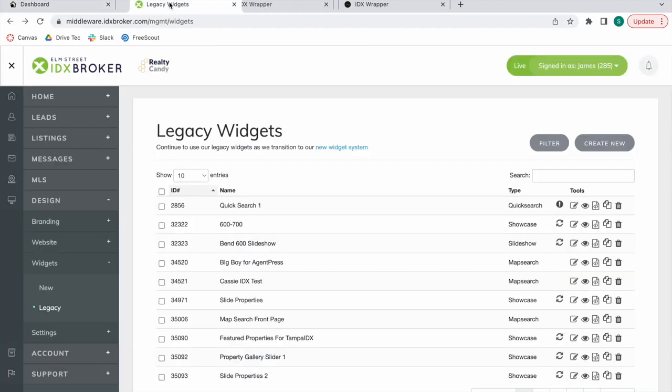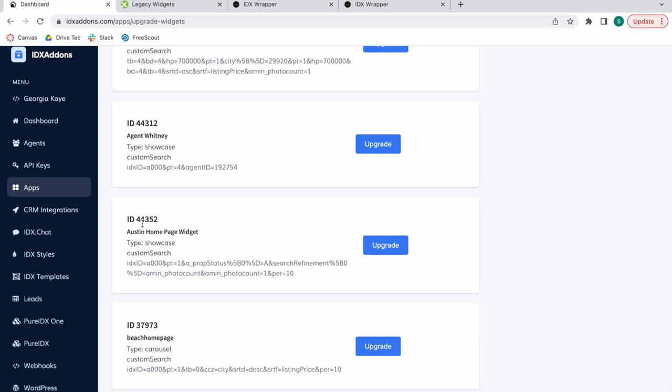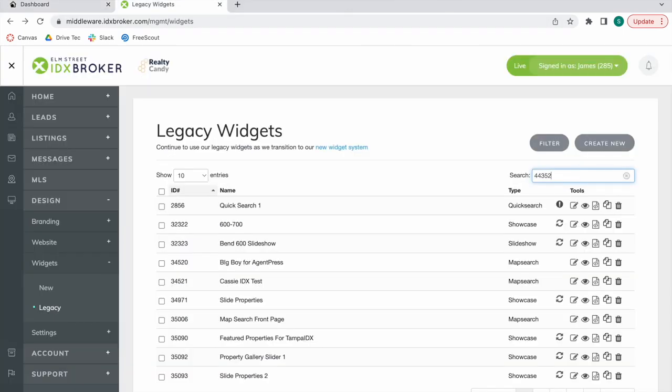So we go on to IDX Broker and let me show you how this widget currently looks.